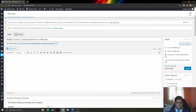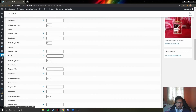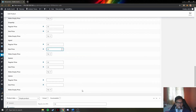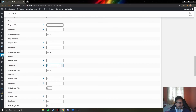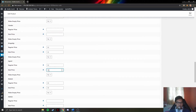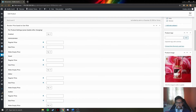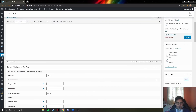They can change the product name, description, and price. They can also put a different price for agents — for example, 32 ringgit. They can remove the product image or add a new image to the product.